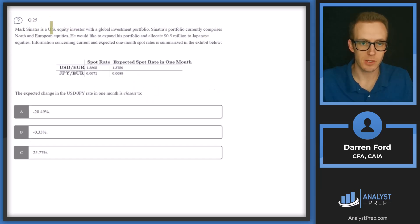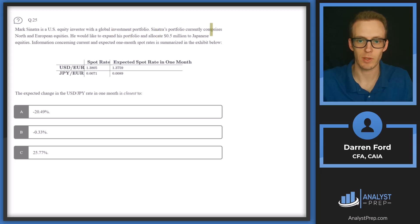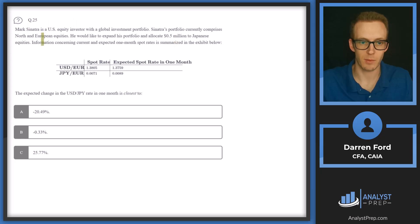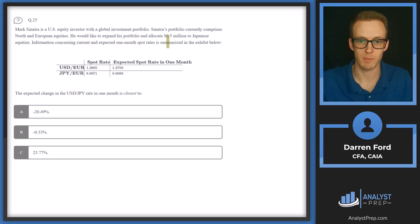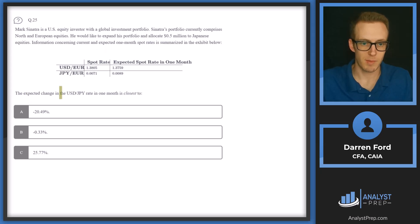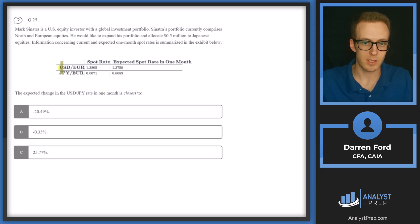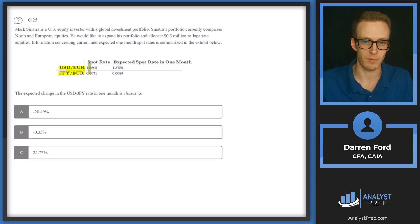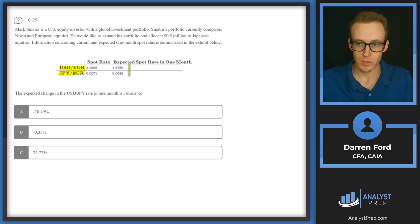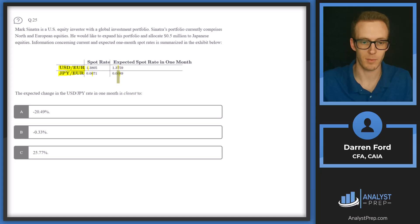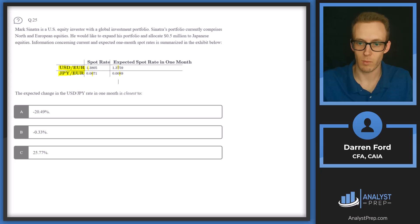Question 25. Mark Sinatra is a U.S. equity investor with a global investment portfolio. Sinatra's portfolio currently comprises North and European equities. He would like to expand his portfolio and allocate 0.5 million to Japanese equities. Information concerning current and expected one month spot rates is summarized in the exhibit below. So the expected change in USD JPY rate in one month is closest to. So we've got USD EUR and JPY EUR here and we've got the spot rates for both those and expected spot rate in one month. So essentially we need to use these two rates to calculate the current spot rate and then the expected spot rate in one month and then we can figure out that rate of return.